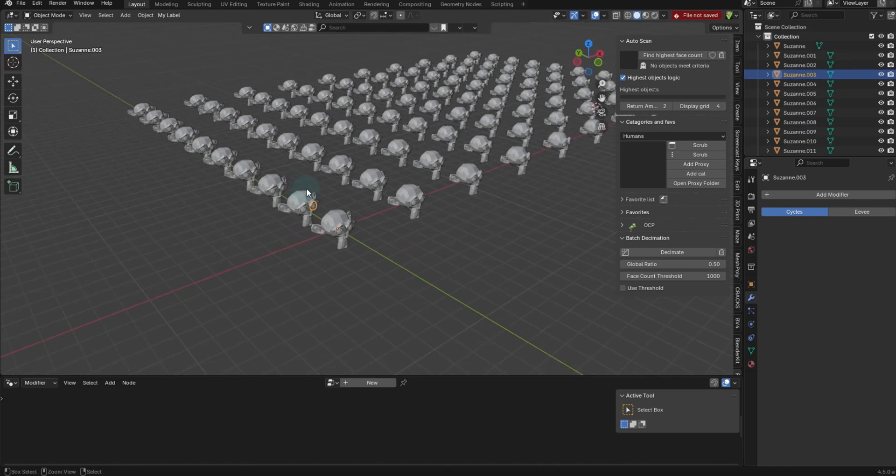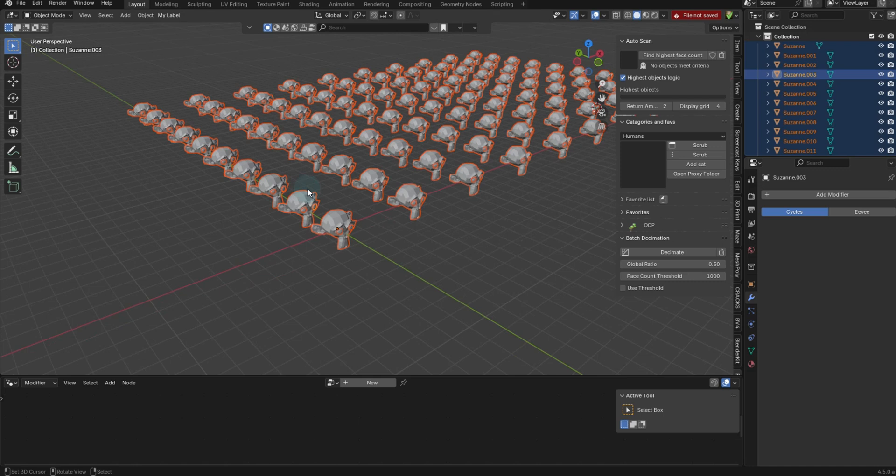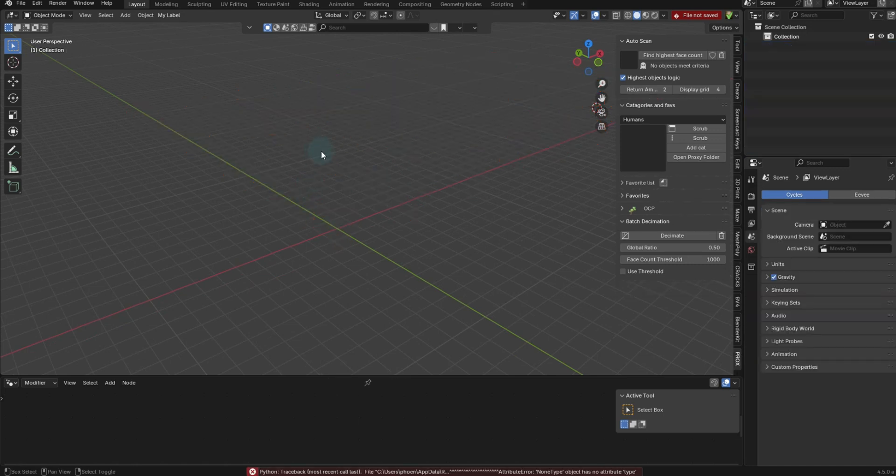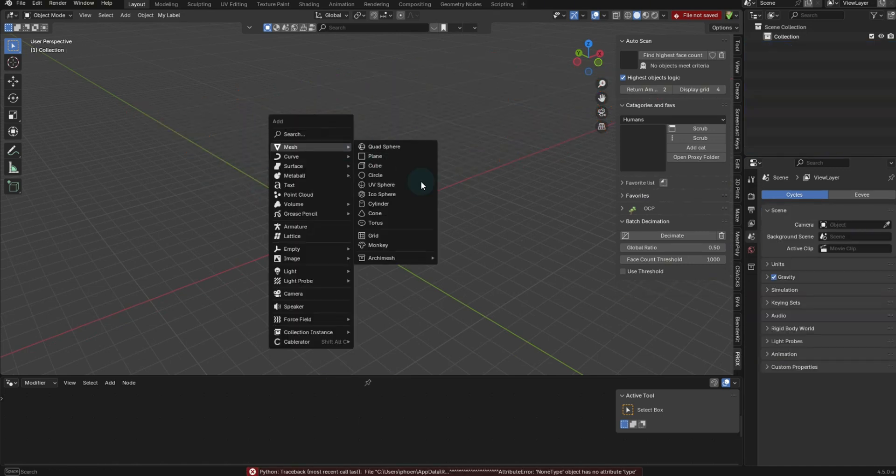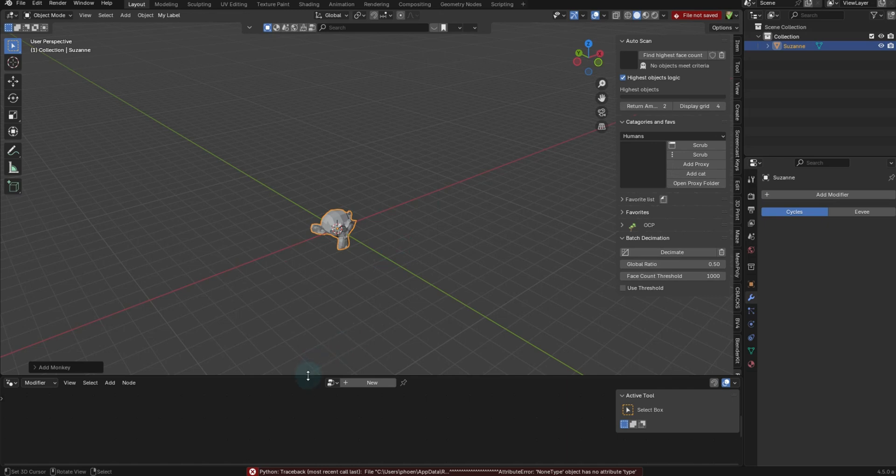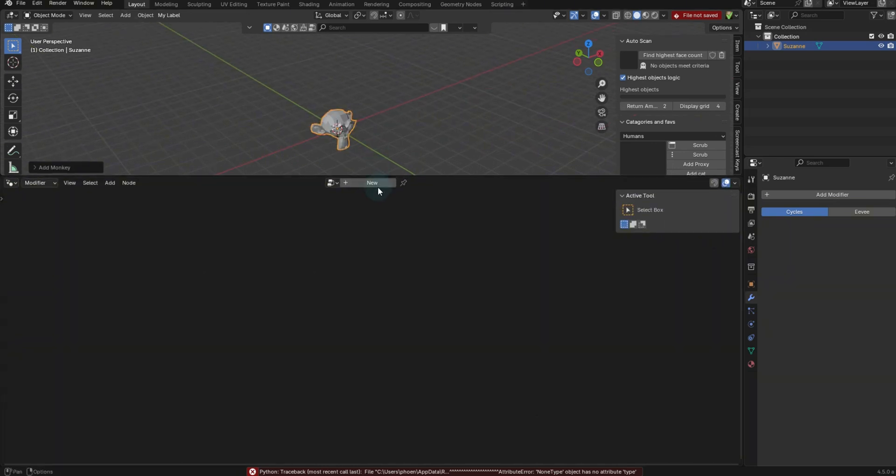Instead, what we can do, let's just go ahead and delete all of those. Let's bring in another Suzanne. And once we've done that, we can go to geo nodes.